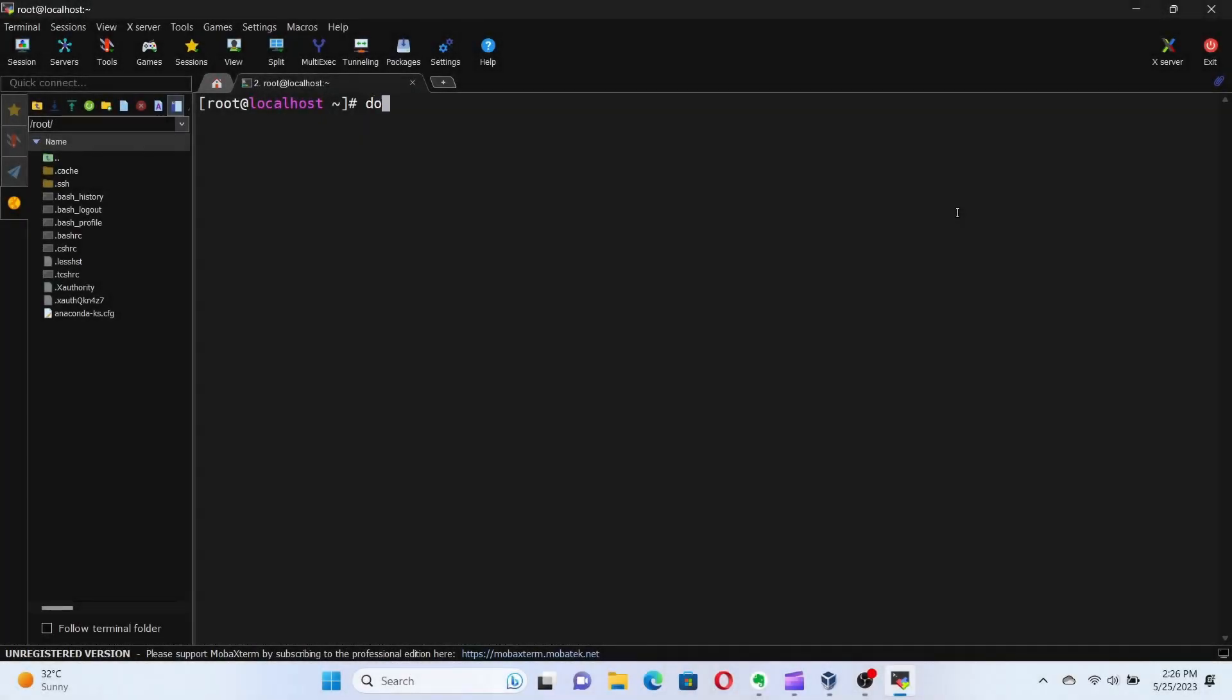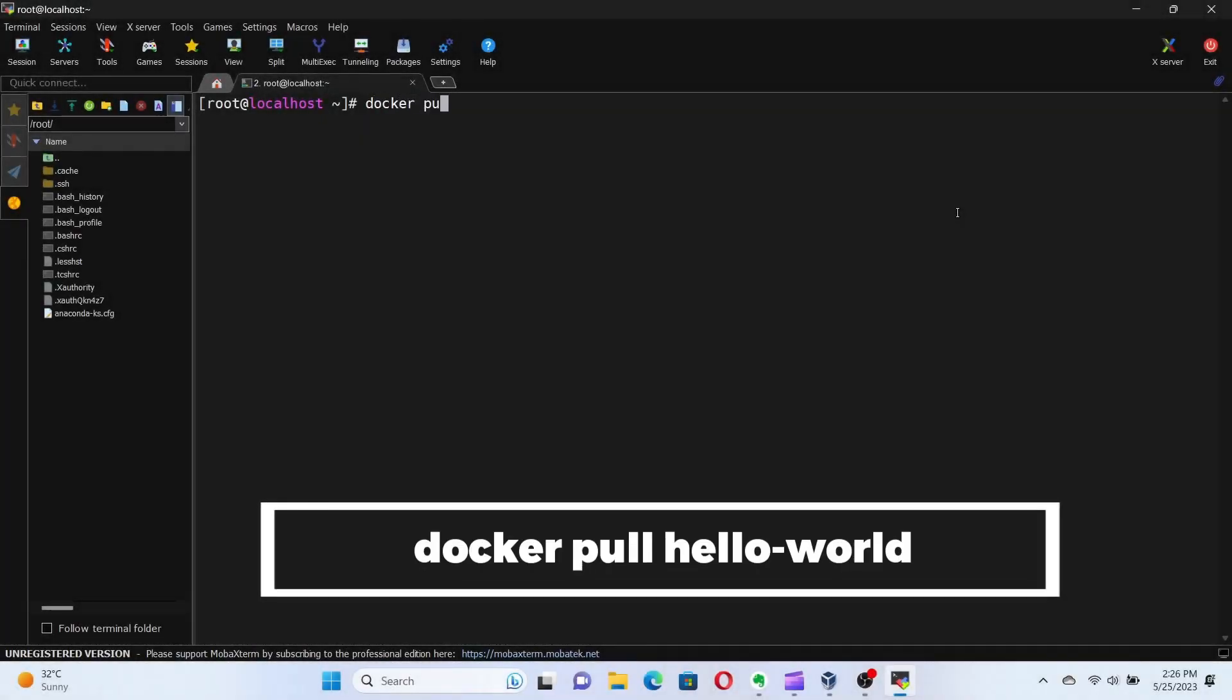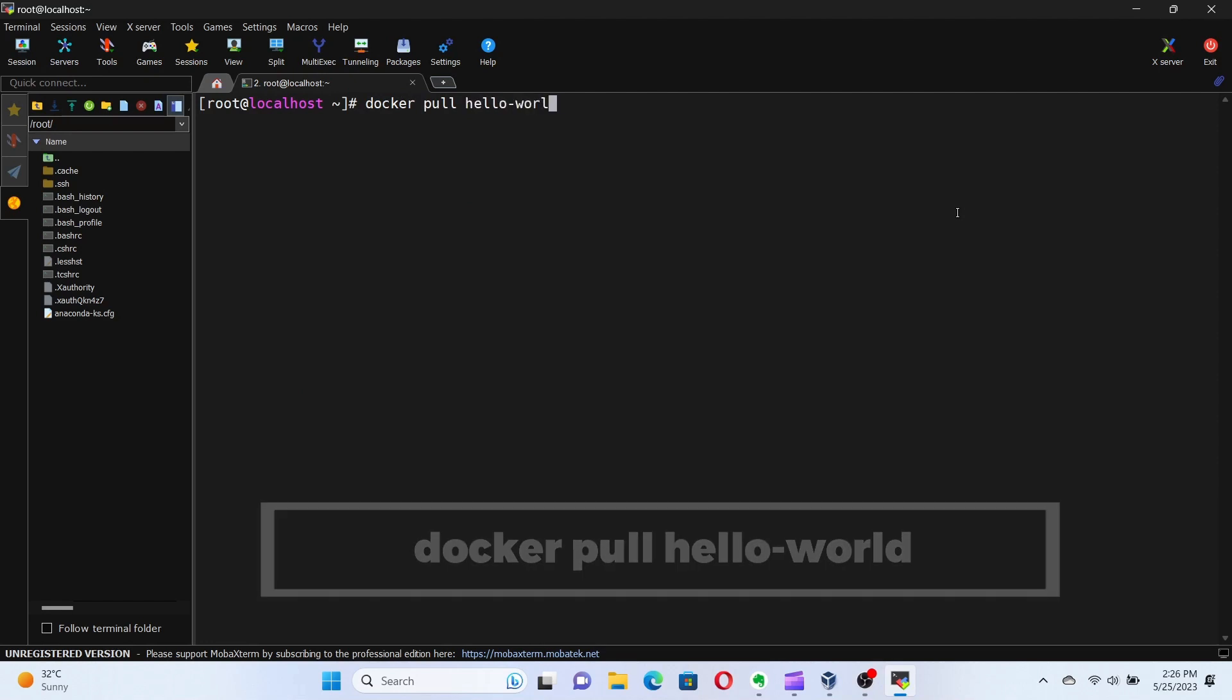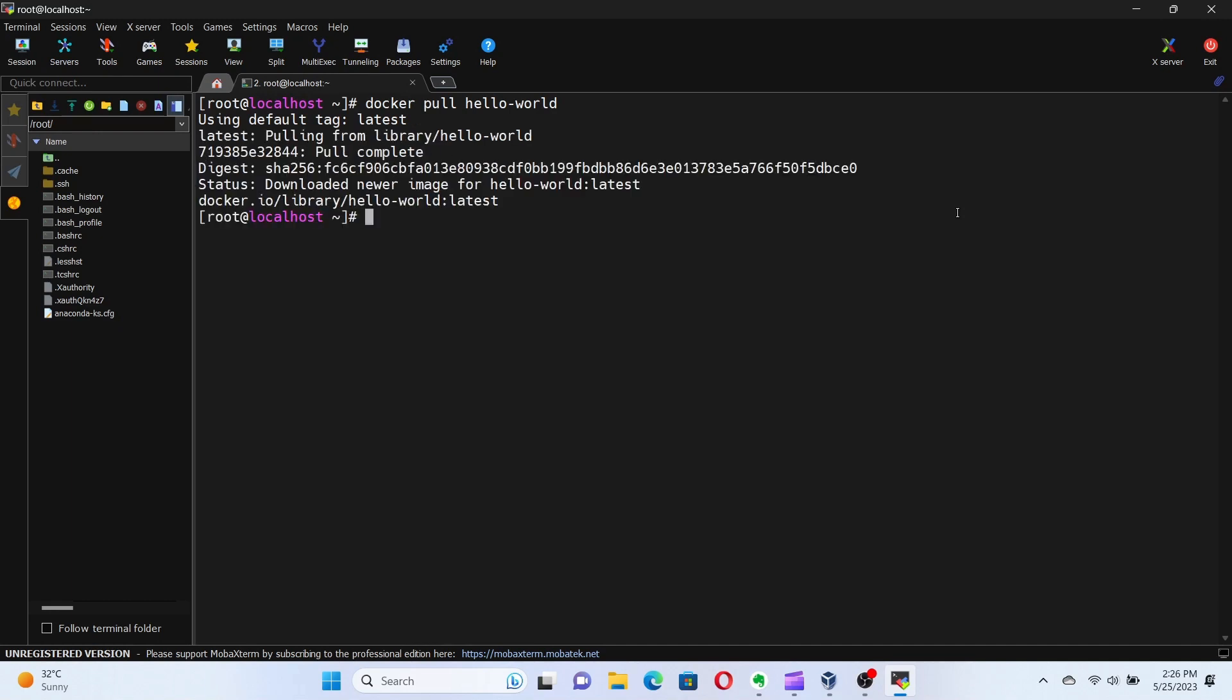Type in the command docker pull hello-world to pull the hello world image from Docker Hub. Docker will download the image from the Docker Hub. Once the download is complete, we're ready to run our container.